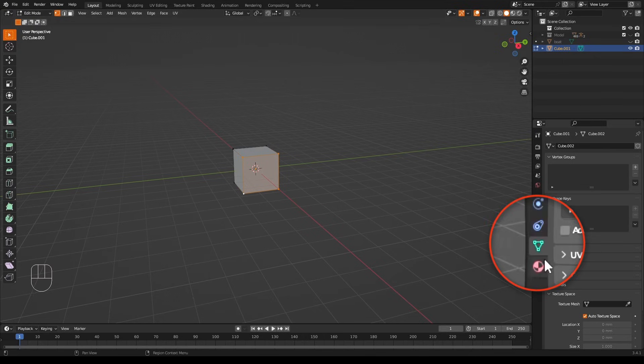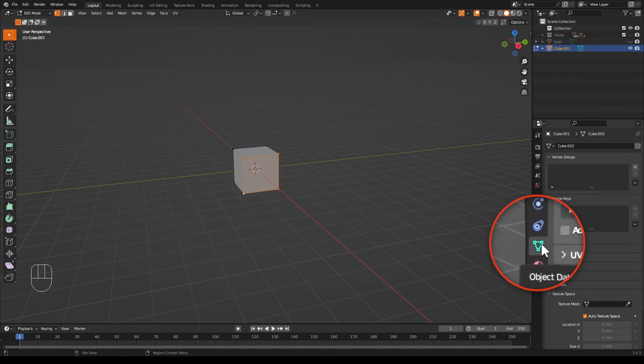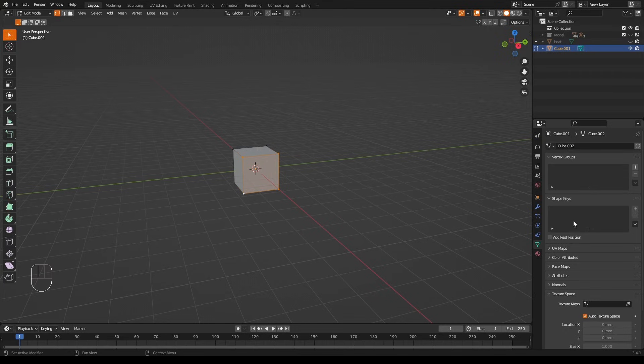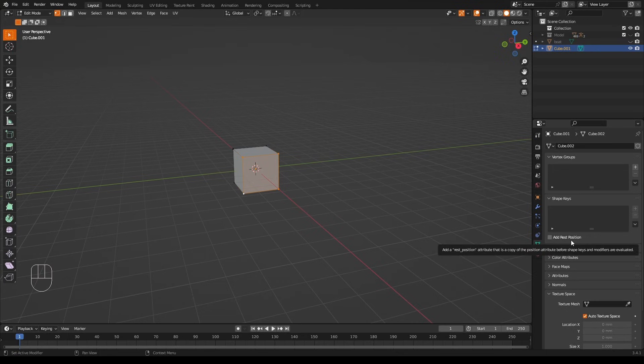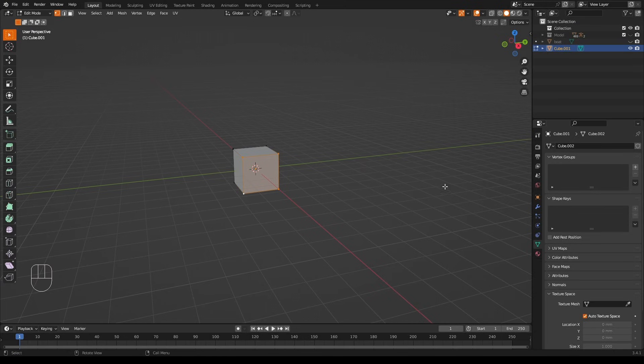Okay, vertex groups live in this little green triangle thing here in the properties panel. This is the properties panel, and if I select it up here you can see vertex groups. There's a lot of other things here too, but they don't concern us for now. This is where we will create them.